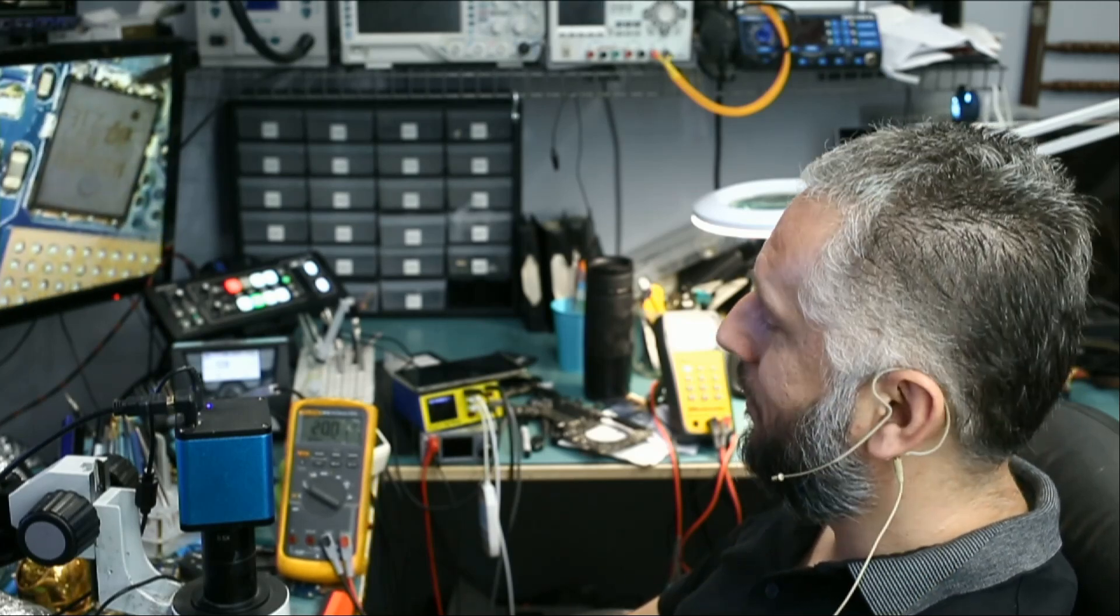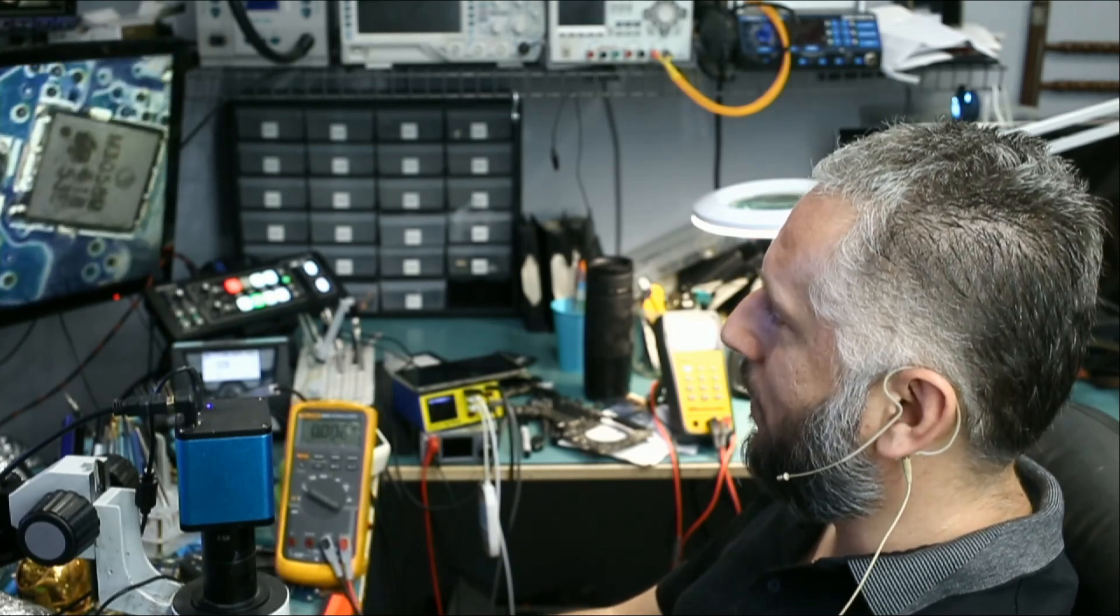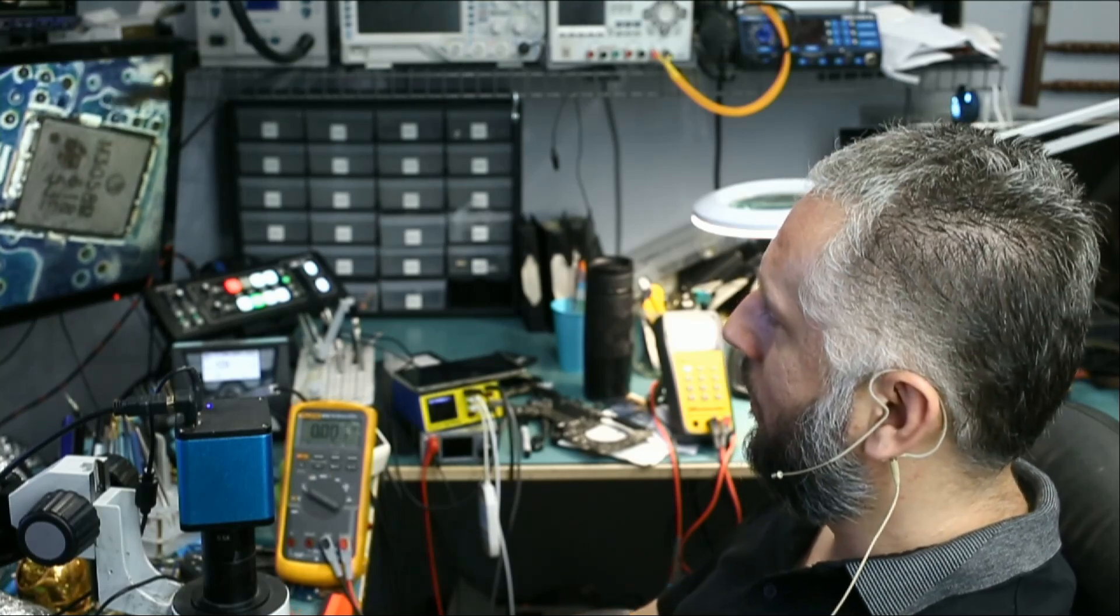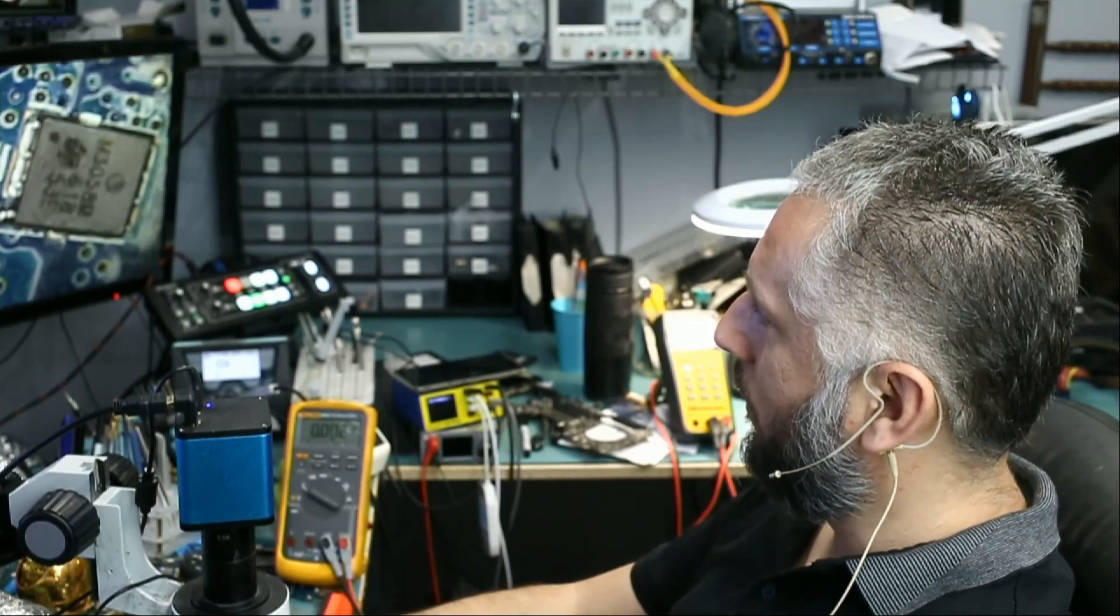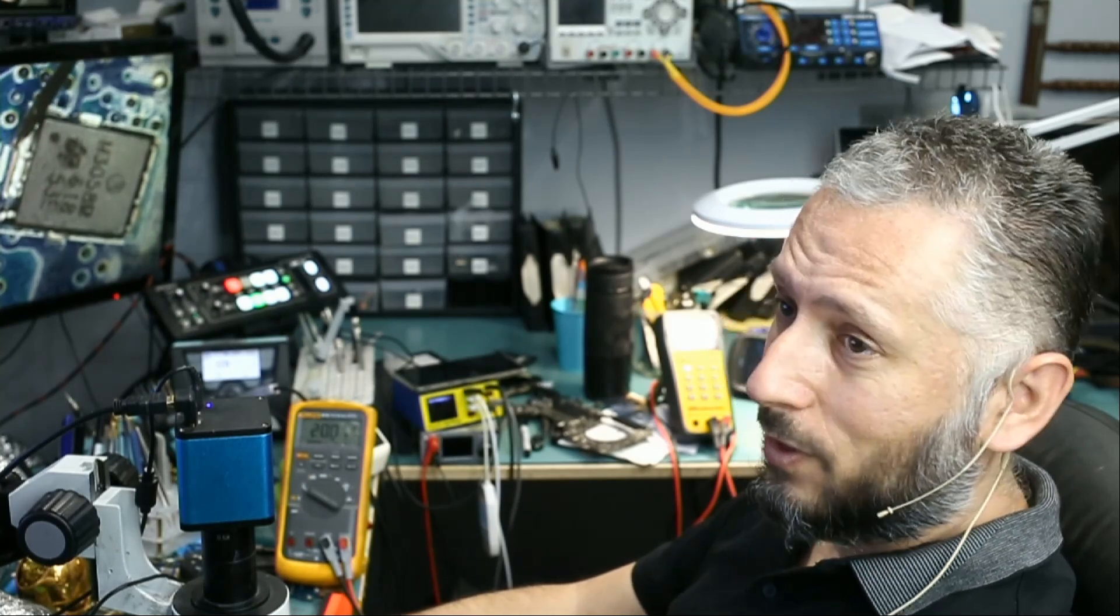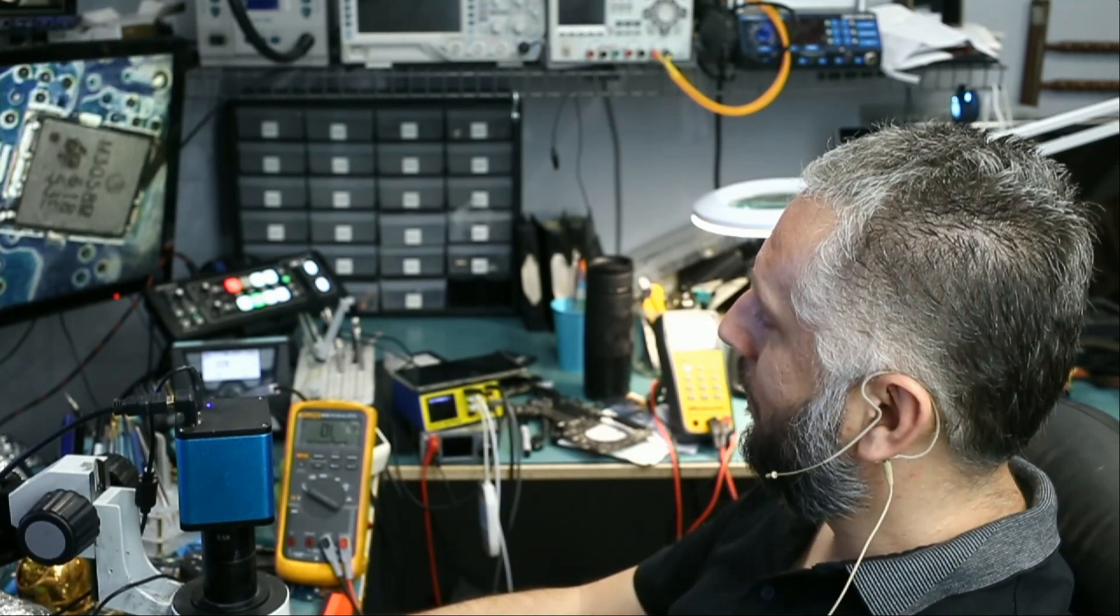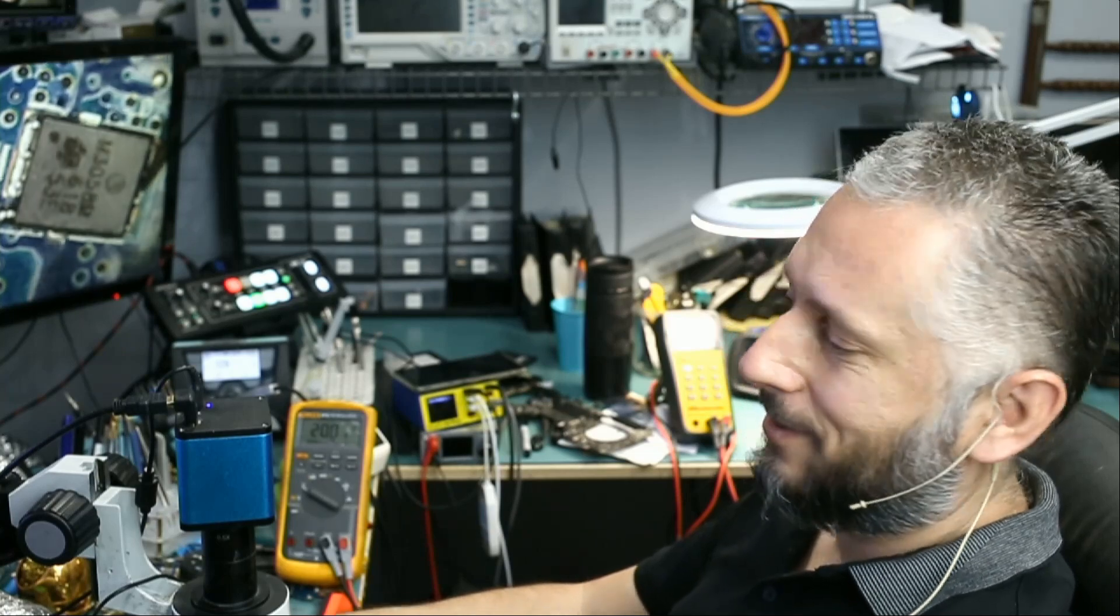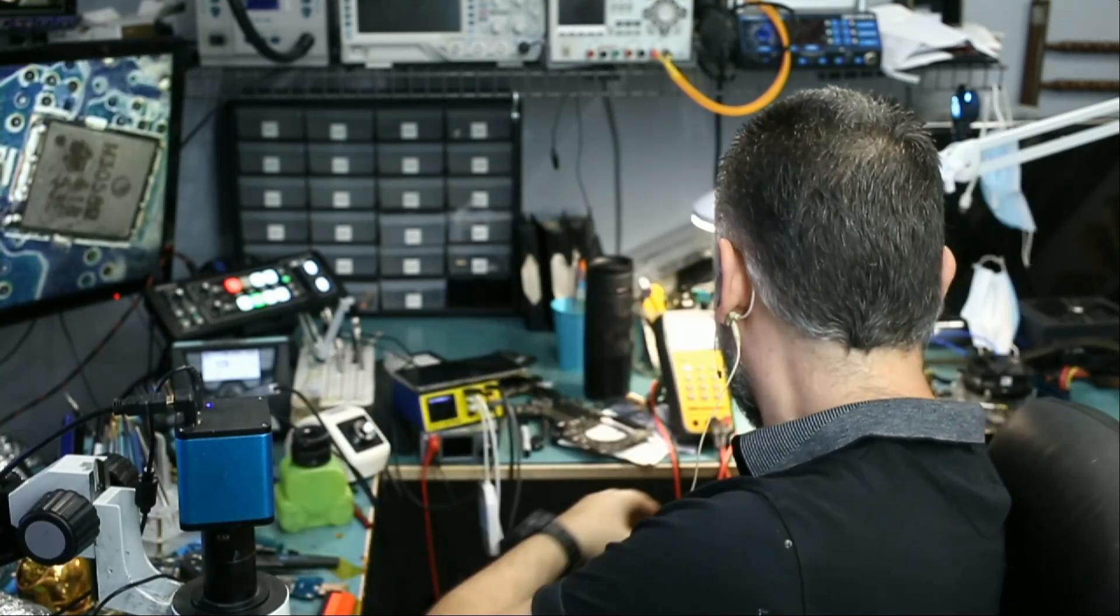And if we measure the second MOSFET, this one, we had 0 volts on both source and drain. Right now we have 20 volts. Job is done.